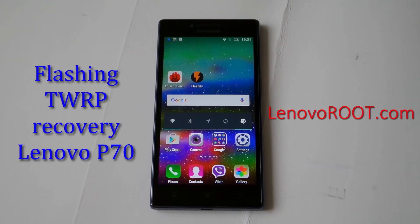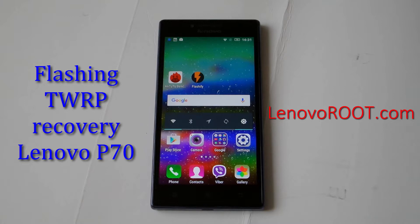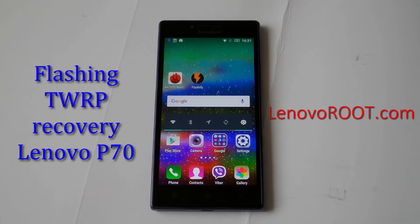Hi guys, here is another method to flash Custom Recovery, Team Win Recovery, TWRP.